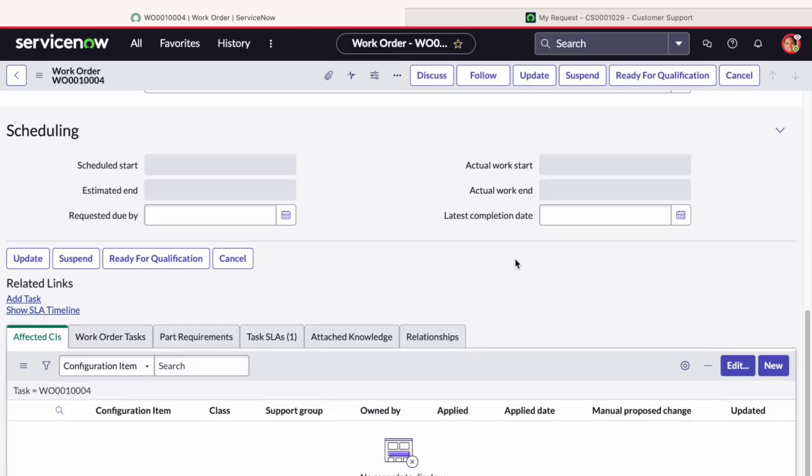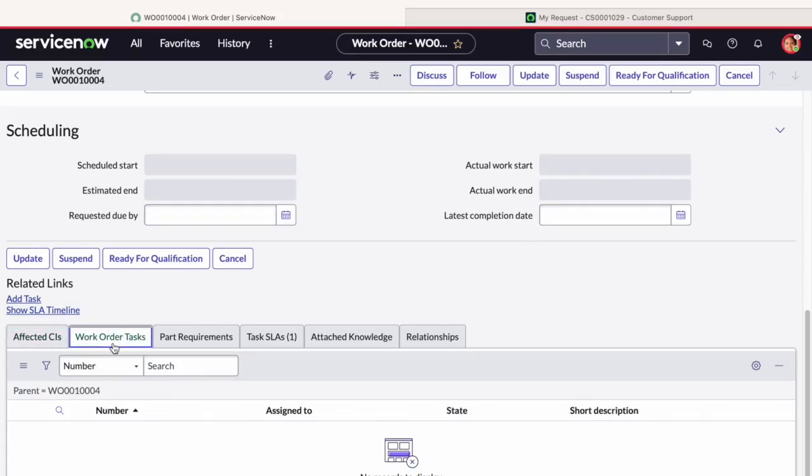We have the Last Completion Date field as well, which represents the date and time when the task was last completed or finished. So if we scroll down more, we can see work order tasks present in the related lists.